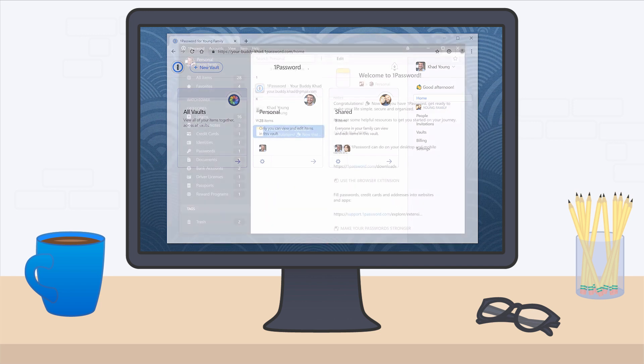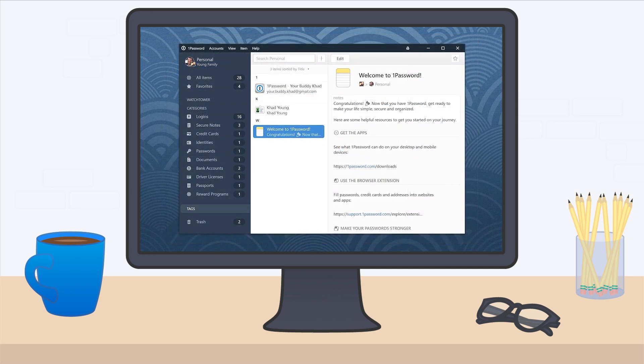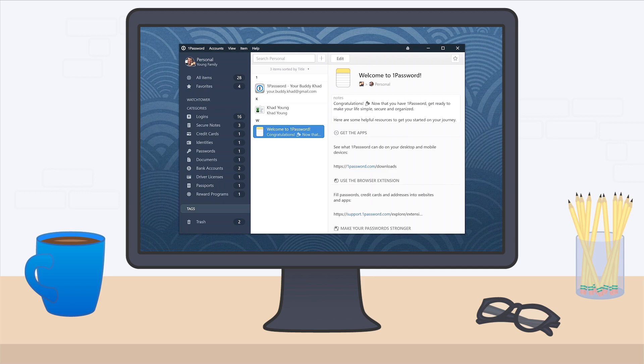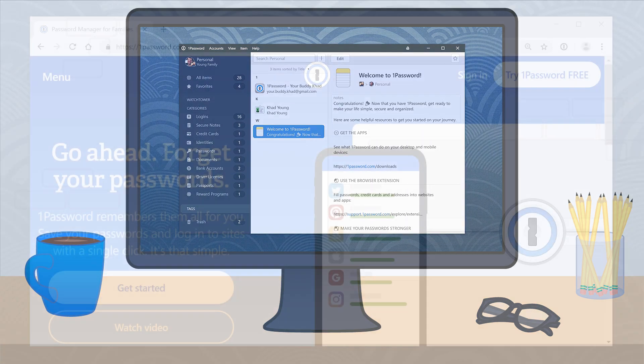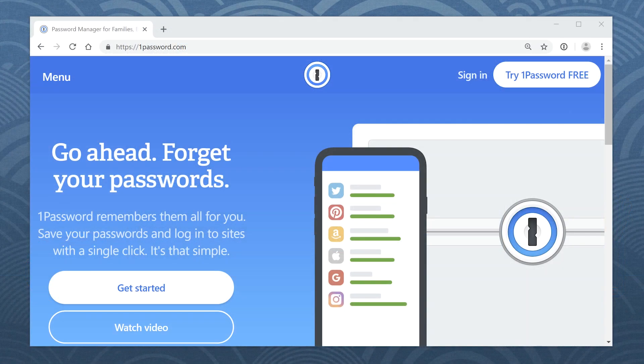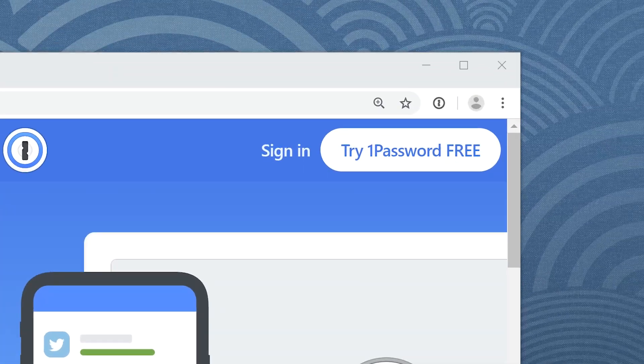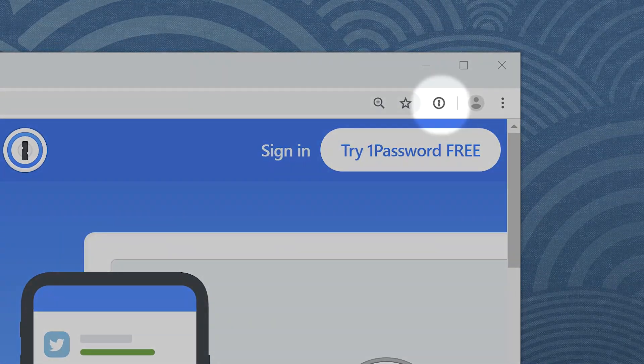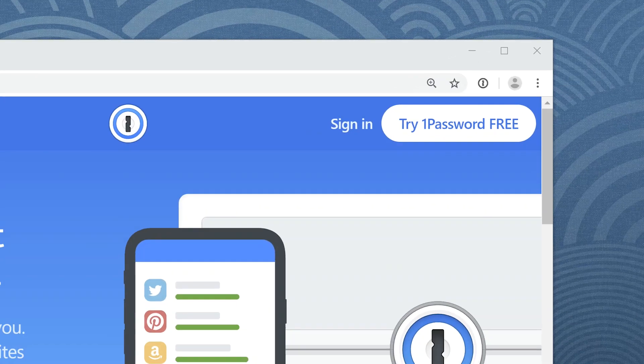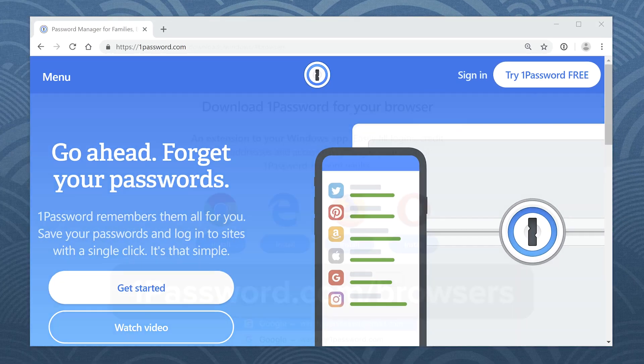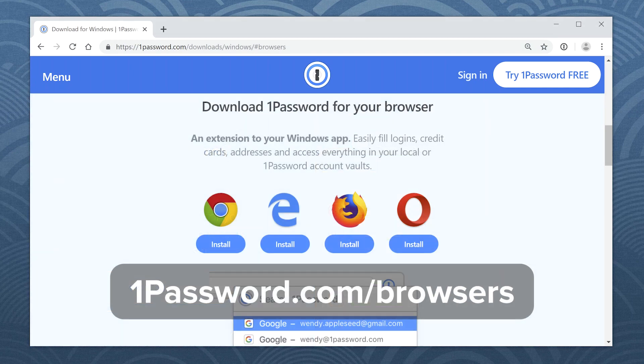To get started, make sure you've set up the 1Password app on your Windows PC. If you see the 1Password button in your browser's toolbar, you're all set. If you don't see it, go to 1Password.com/browsers to install 1Password in your browser.